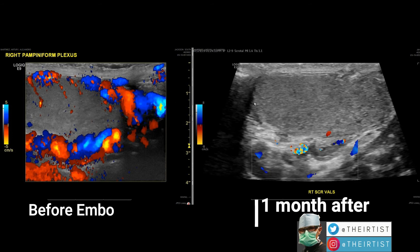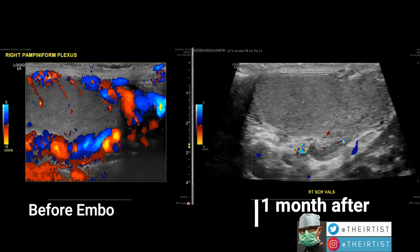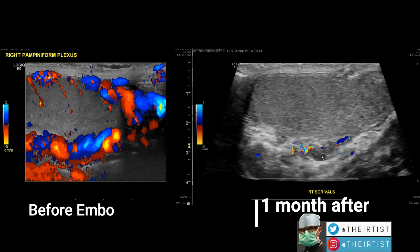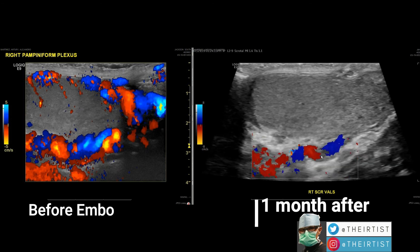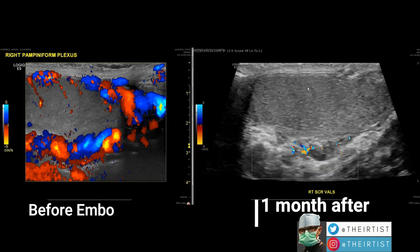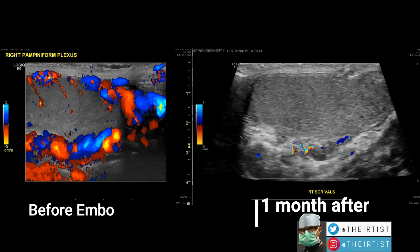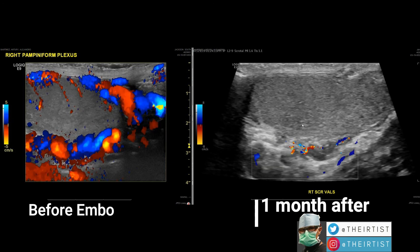After the embolization, on the right-hand side you can see the ultrasound done one month after the procedure. Immediately you can notice the difference — there is less blood reflux. There are still some dilated veins, which is normal; they will shrink and disappear over time. The testicle has more space. There is still a little signal representing blood flow, but we don't see nearly as much reflux as before. This is quite evident on these images.